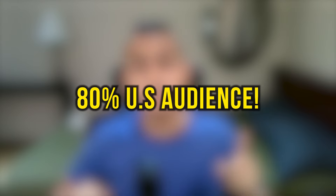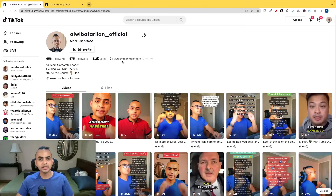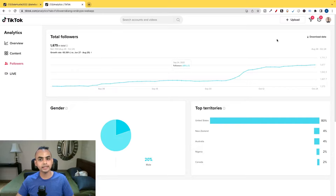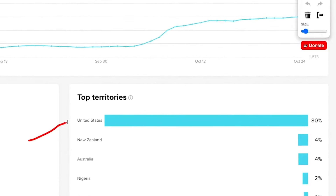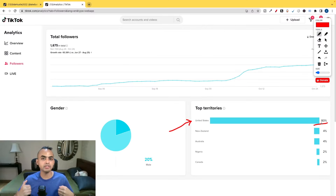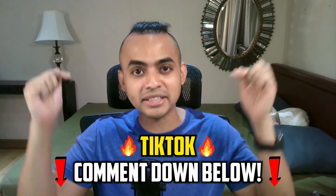I have used this exact same method to reach over 80% US audiences even though I'm living in Asia on the very first day. As you can see, this is one of my TikTok accounts — I'm going into analytics and if you look down here, United States: 80%. Bear in mind, I'm currently living in Asia, specifically Thailand. So if you're excited to learn this 100% working method, comment TikTok down below and let's get started.